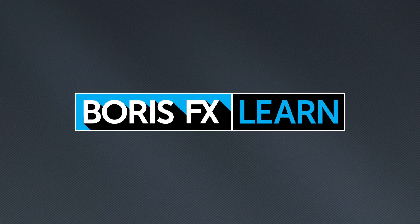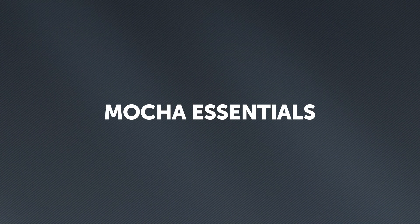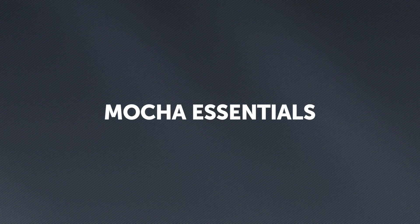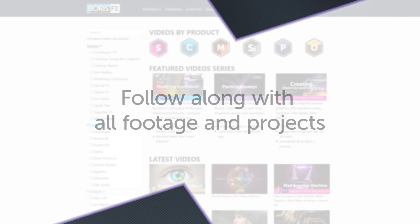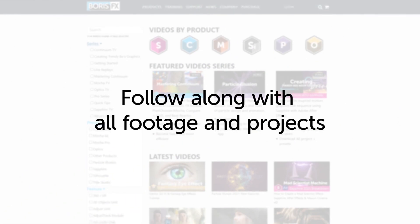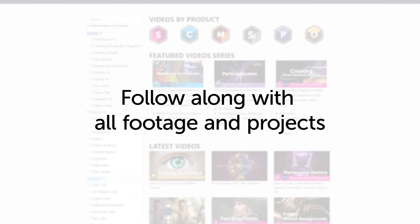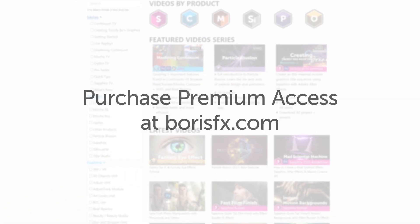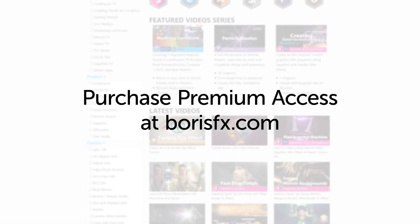You're watching the free version of Mocha Essentials. Follow along with projects and footage with a premium download available at borisfx.com.